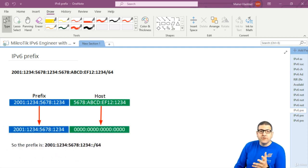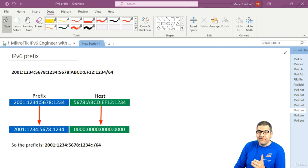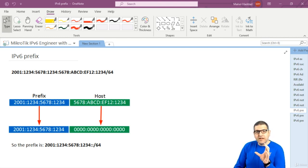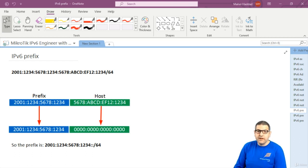As you know, on IP version 4, when we say, for example, 192.168.1.0 which has a subnet mask of 255.255.255.0, then you know that 192.168.1 is the network, and then the last octet is the host. So we have similar things on IP version 6, but it's a little bit more difficult.